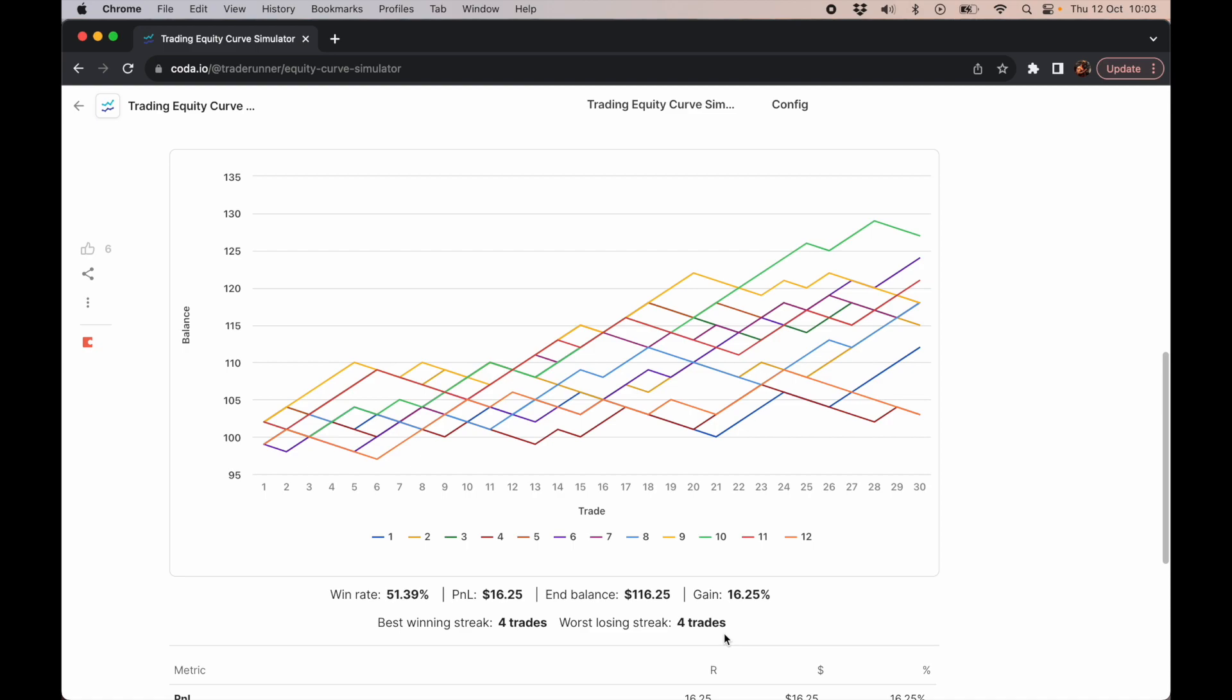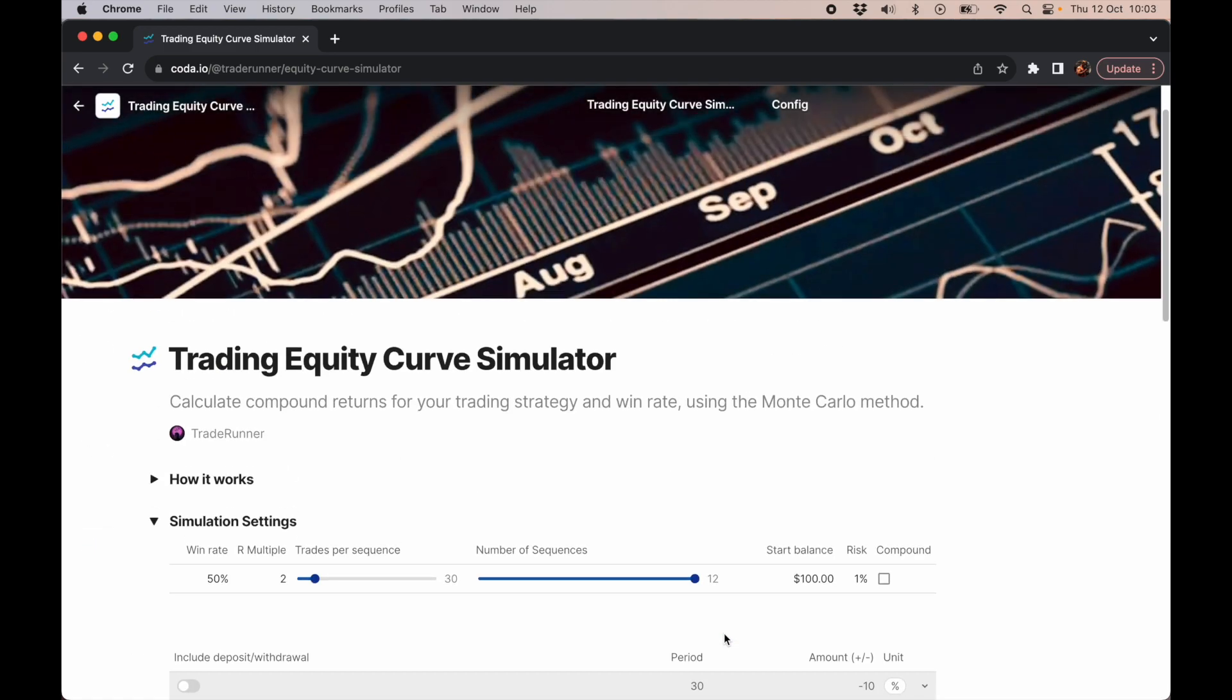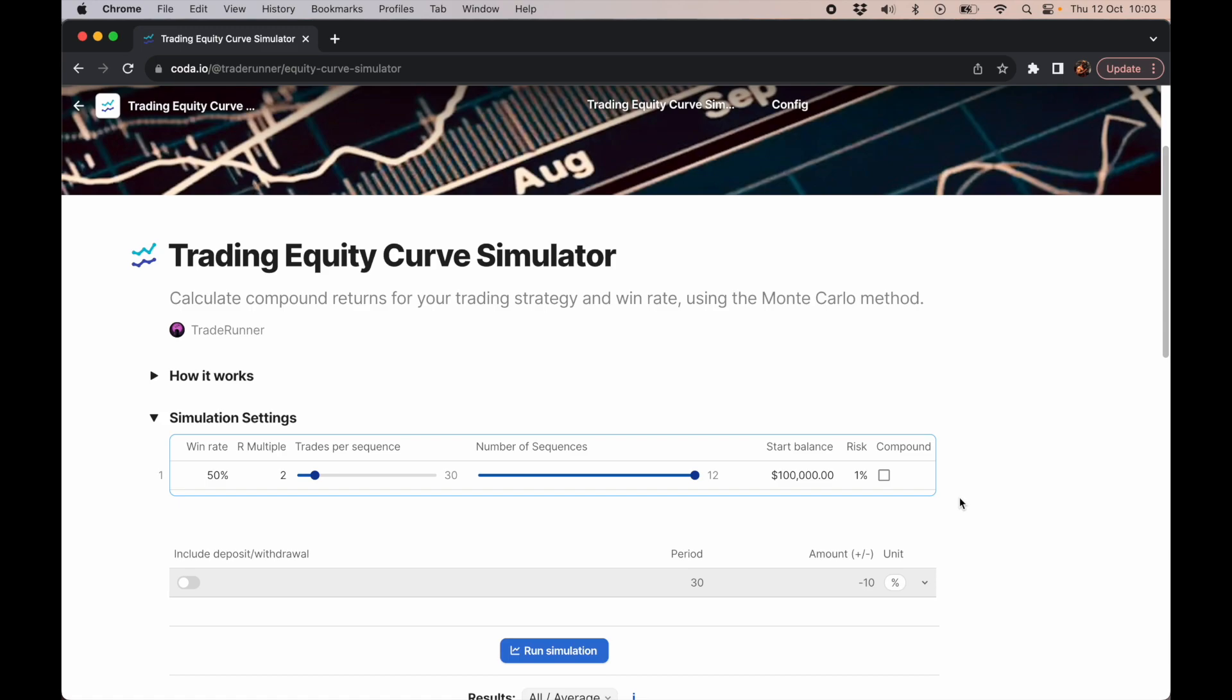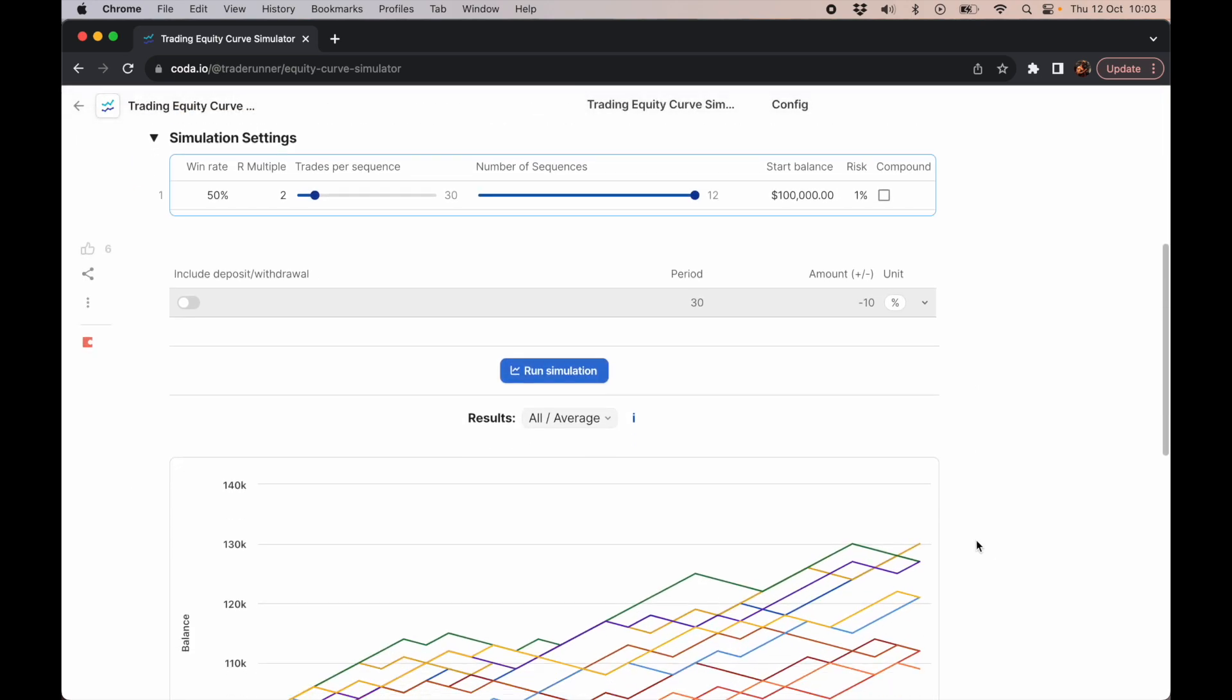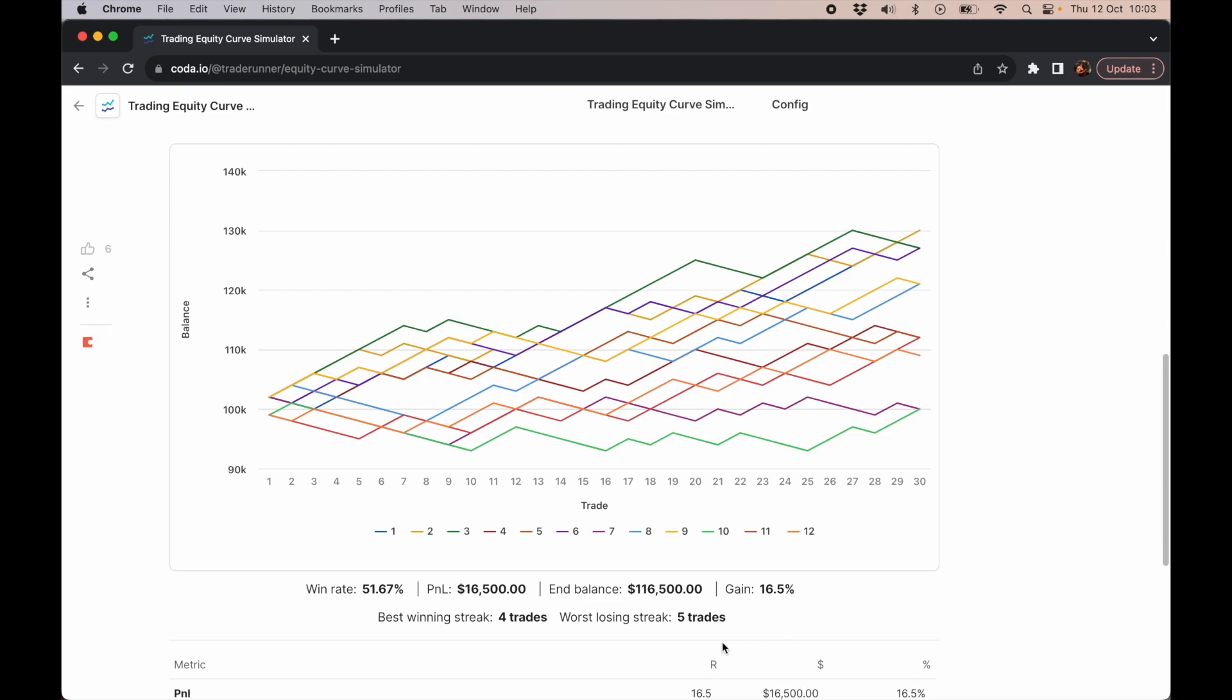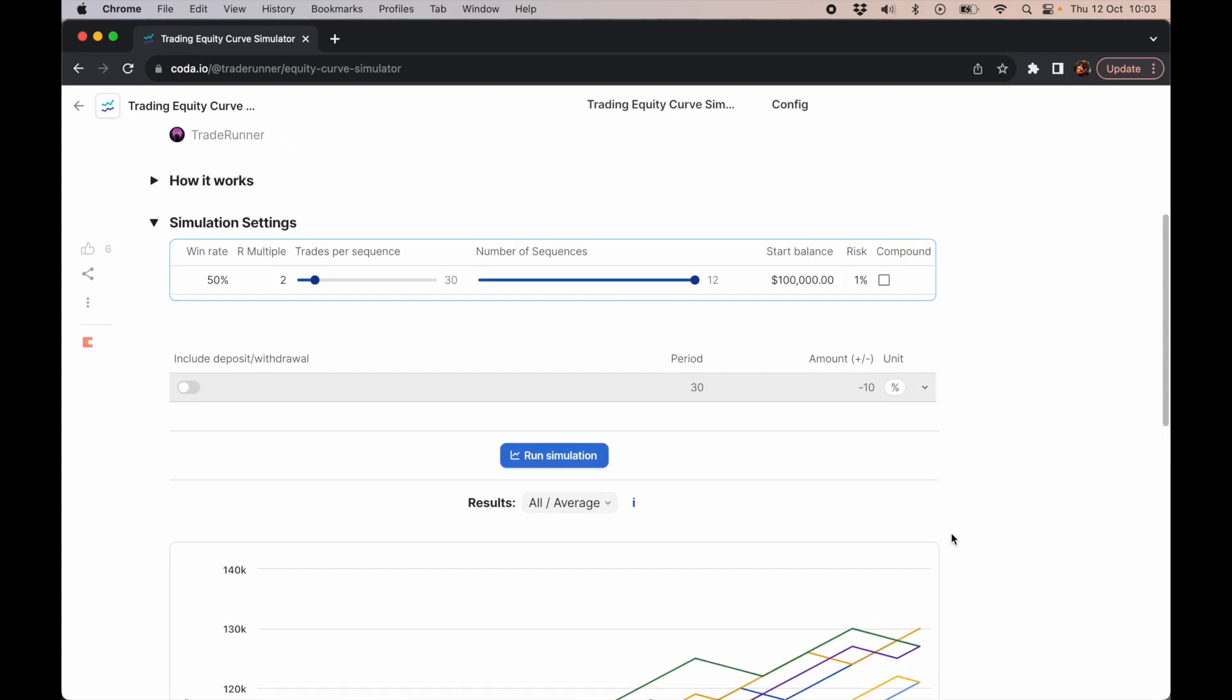Now let's apply this to a funded account. Let's say we're applying for a $100,000 challenge. If you have 30 trades to pass it, you want to get to $110,000. So you comfortably pass. I'm just trying to apply it to the real world when it comes to funding challenges. You would have hit your $110,000 profit target.